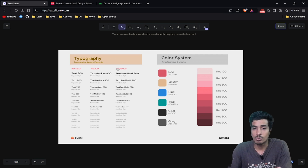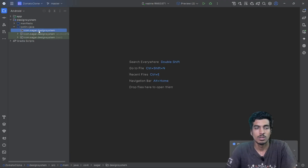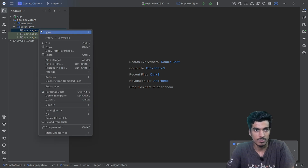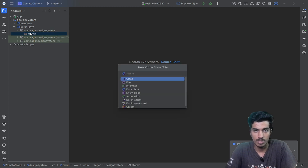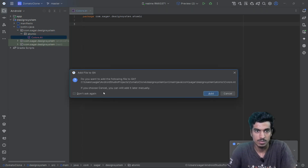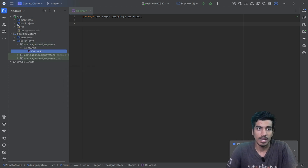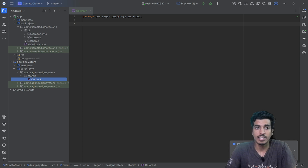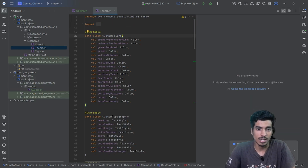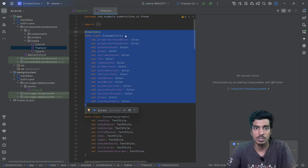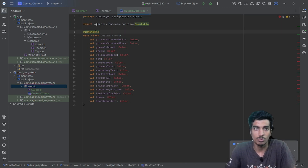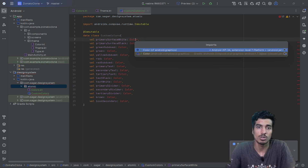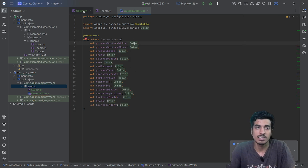Let's do that in our clone. I'll create a package called 'atomic' and define a new file called 'colors'. I have already defined all the colors needed for this Zomato clone. This is the custom colors file I'll use throughout the application. Remember: you have to use this file separately and not paste it directly in the colors file, because this will hold the values of all the colors used as parameters.